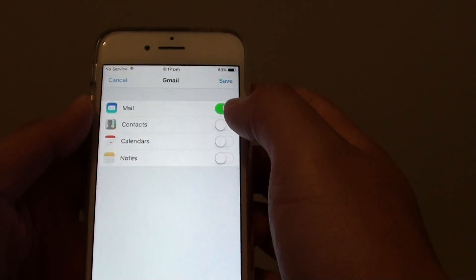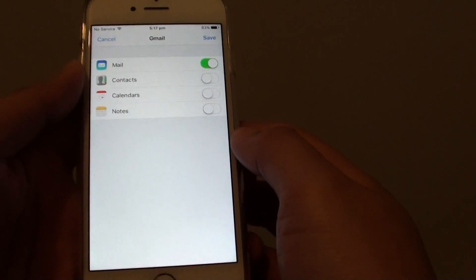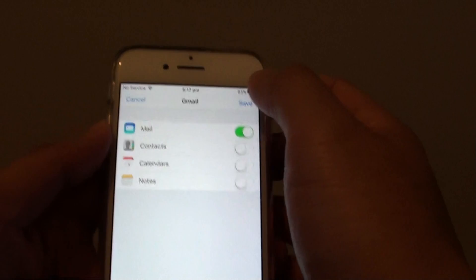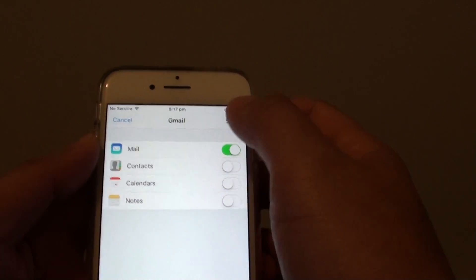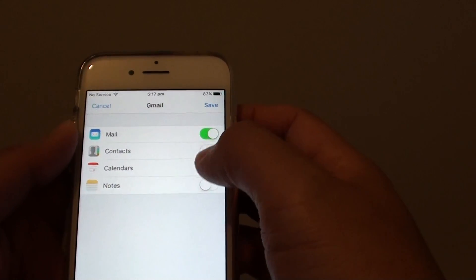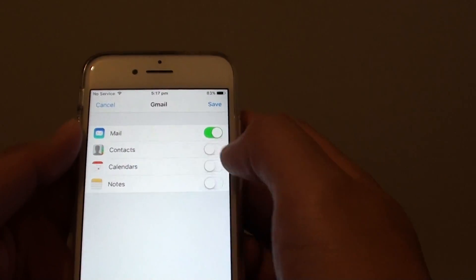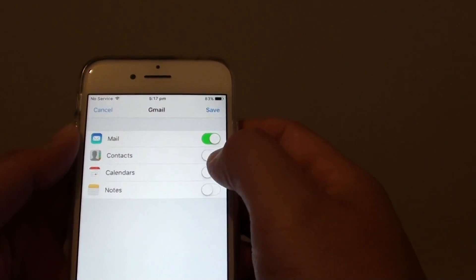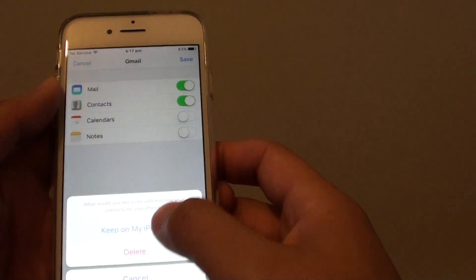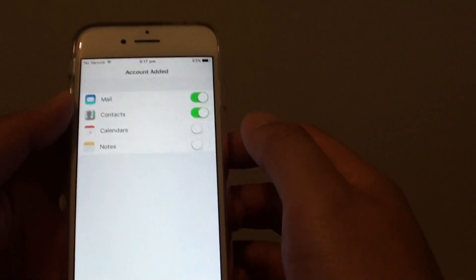Now Gmail is added to the mail app. Tap on Save. If you want to sync any other features such as contacts or calendars, you can tap on the switch to turn them on, and then tap on Save at the top.